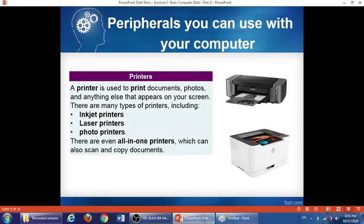One example of computer peripherals is a printer. A printer is a device used to print documents, photos, or anything that appears on the screen. There are many types of printers: inkjet printers, laserjet printers, and photo printers. Sometimes you find what we call all-in-one printers, which can print, scan, and copy documents — so they have several functions.